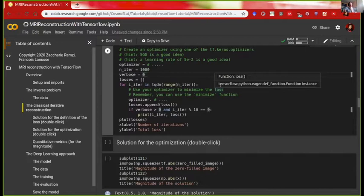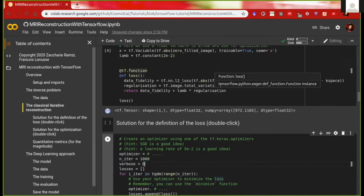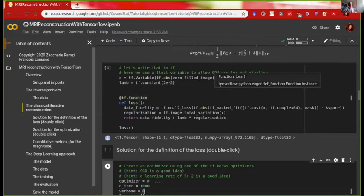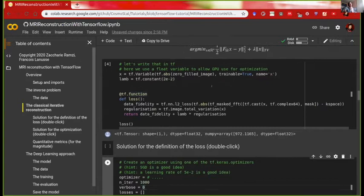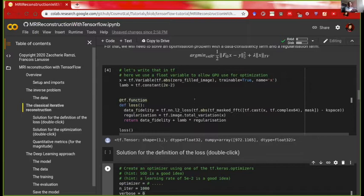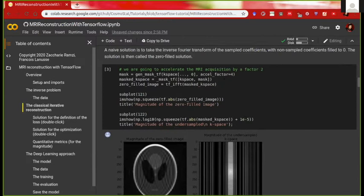I'm surprised there aren't more questions. Maybe there are too many questions — feel free to ask. Someone mentions being lost at the previous exercise. Let's go through the variables. The tf.cast is used because we need to do the Fourier transform of a tensor, and a Fourier transform in TensorFlow needs to be done on a complex tensor.